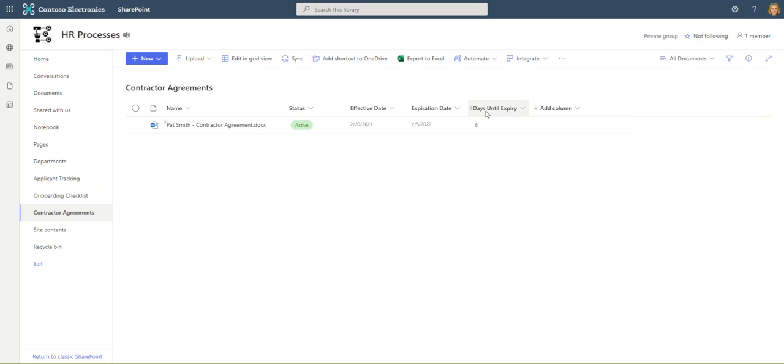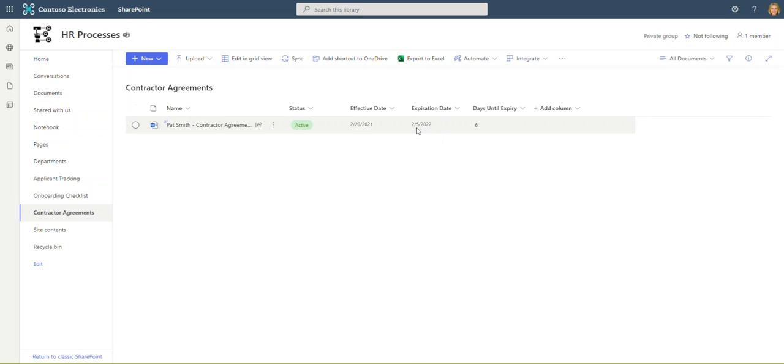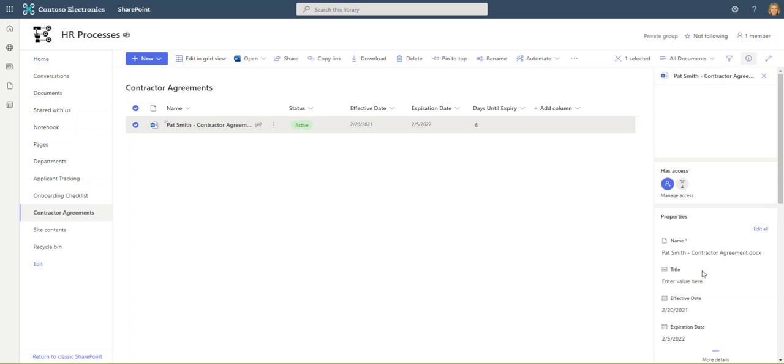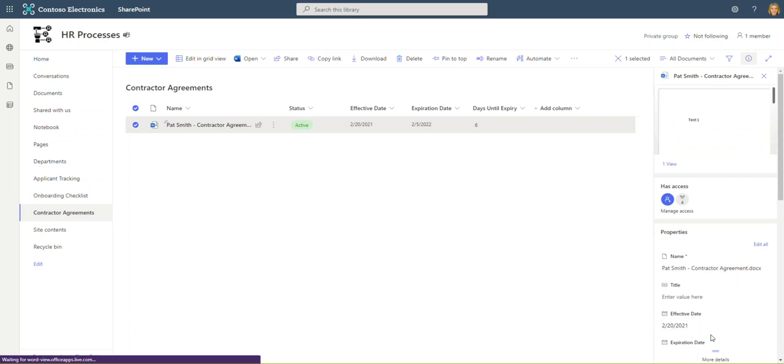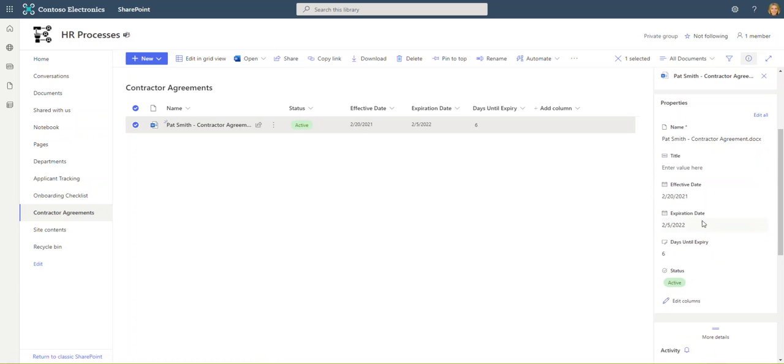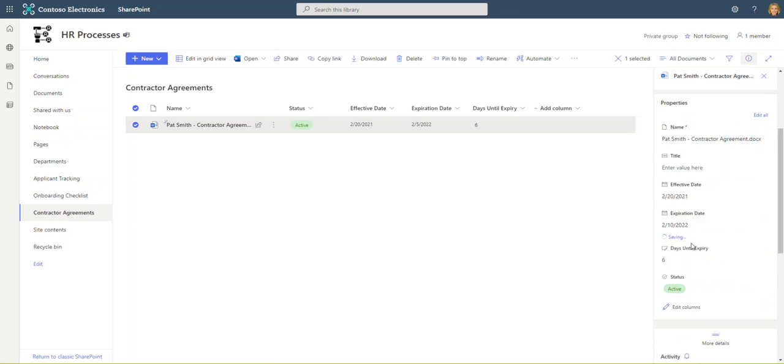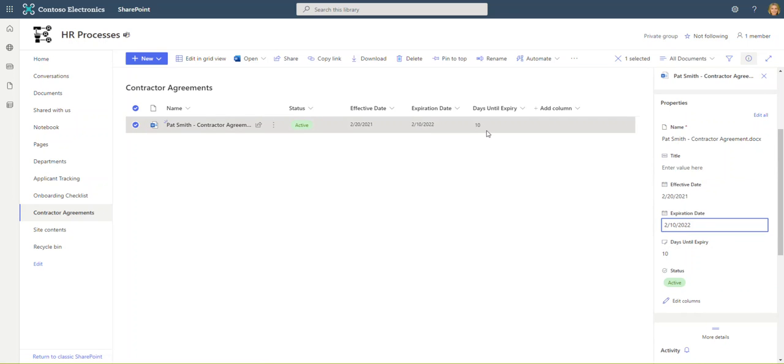The first thing you'll notice is we've got this days to expiry, which is a calculated field. As you can see, the expiration date is coming up on February 5th, which is six days from now. If we change that to the 10th, you'll notice we will see a few days added to our days until expiry. It's now bumped it up to 10. This is based on a calculated field doing some basic math.